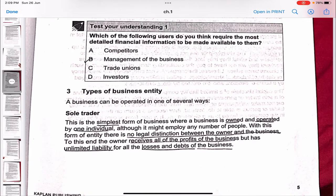Test your understanding: which of the following users requires the most detailed financial information — competitors, management, trade unions, or investors? If you need the most detailed and up-to-date information, that would be required by management. So the answer is B — management.